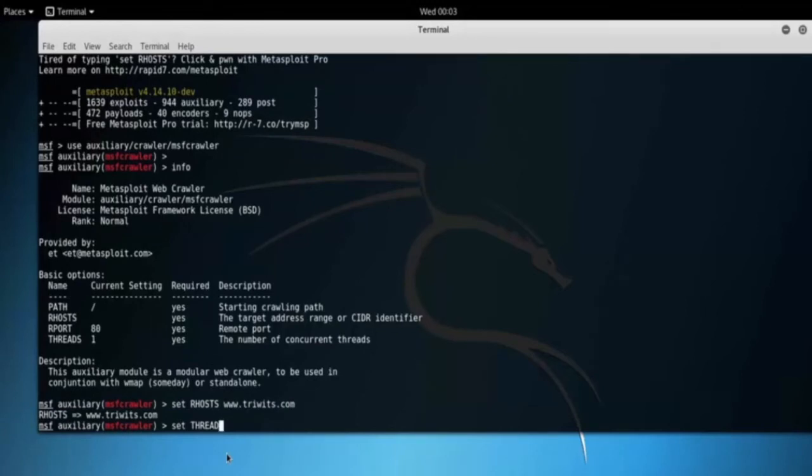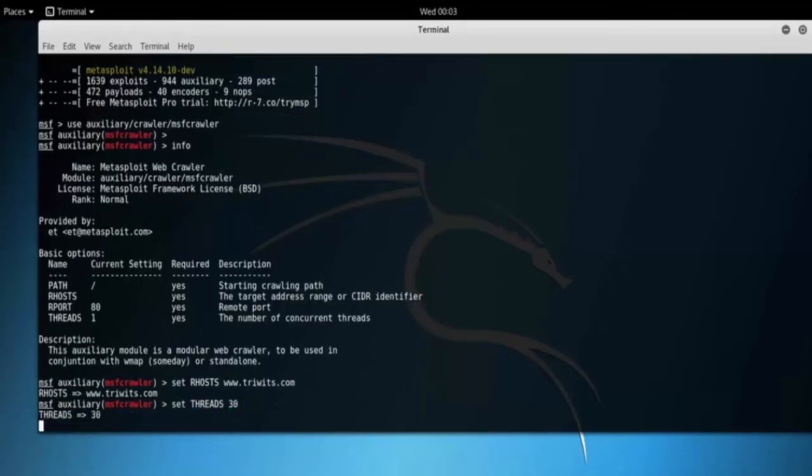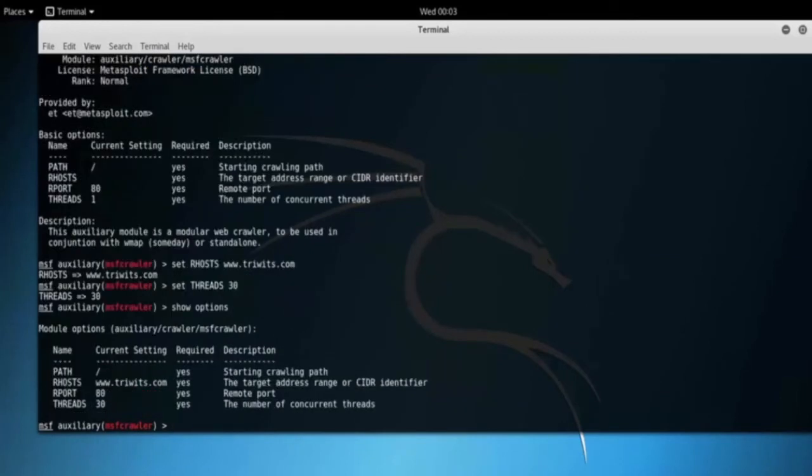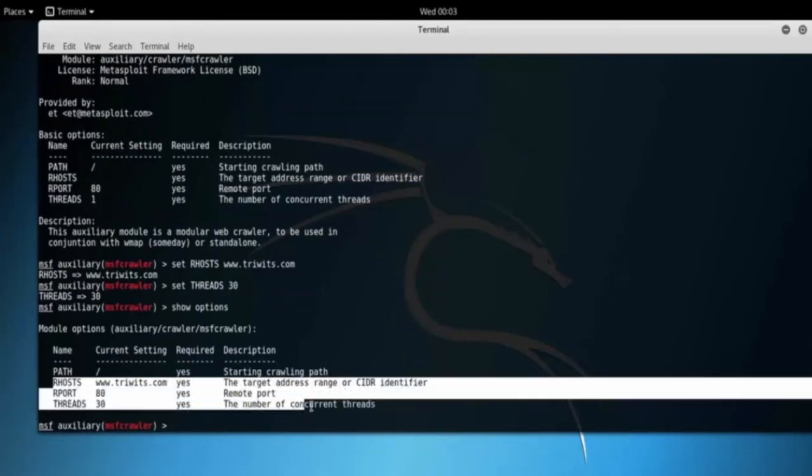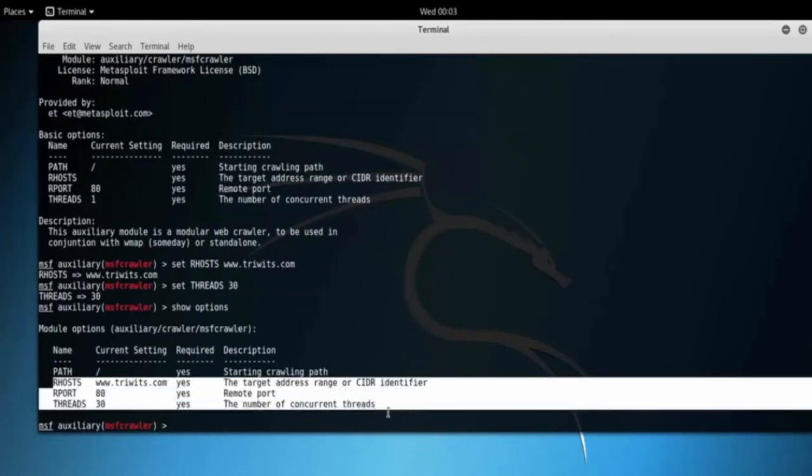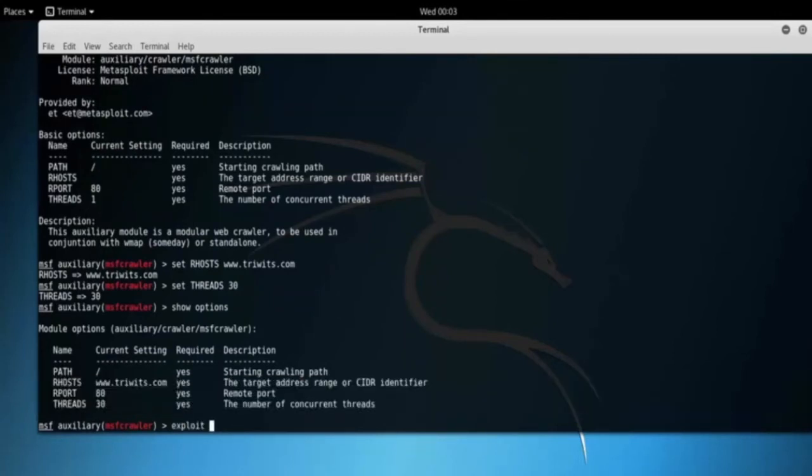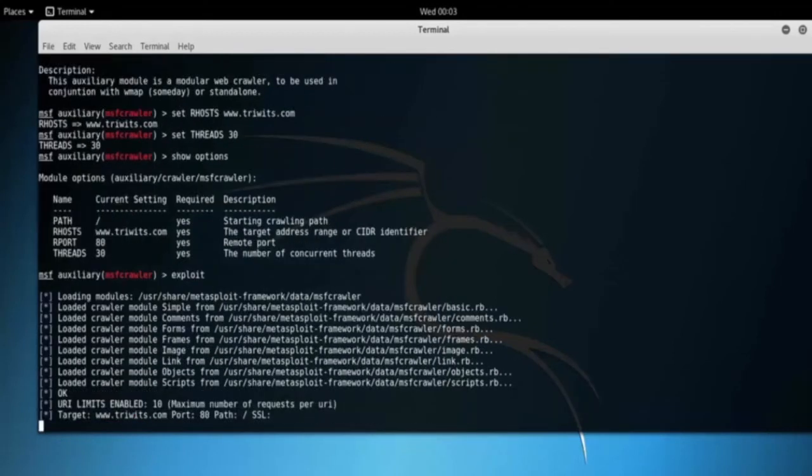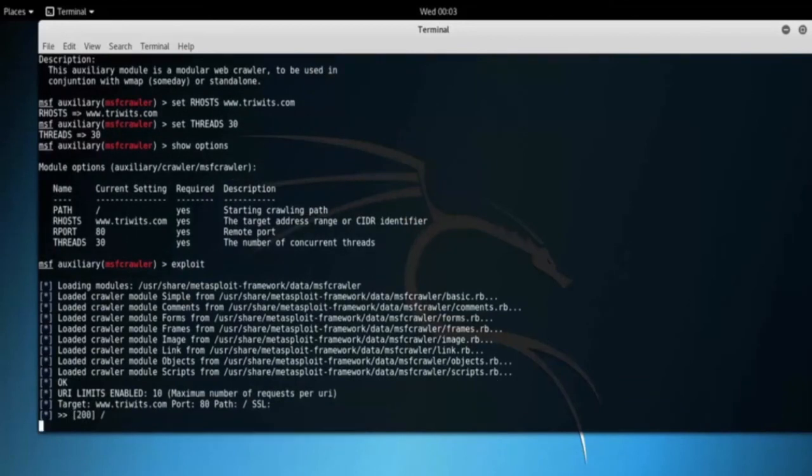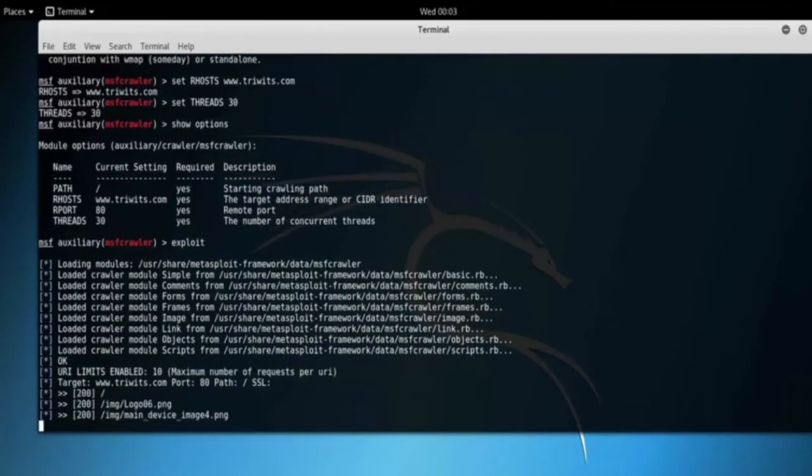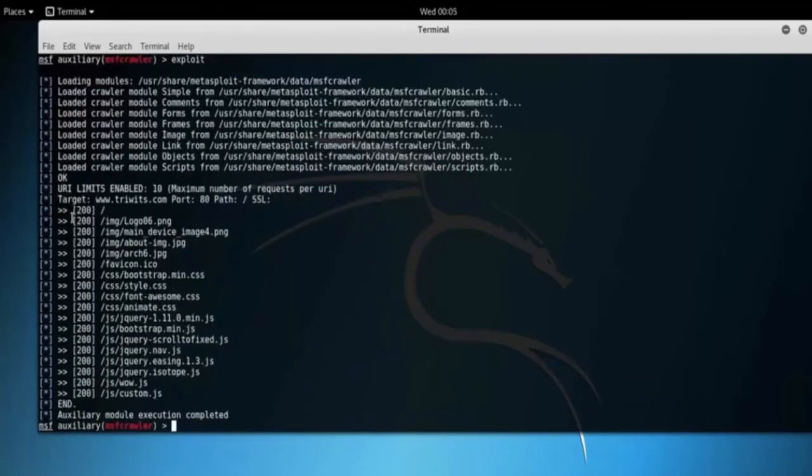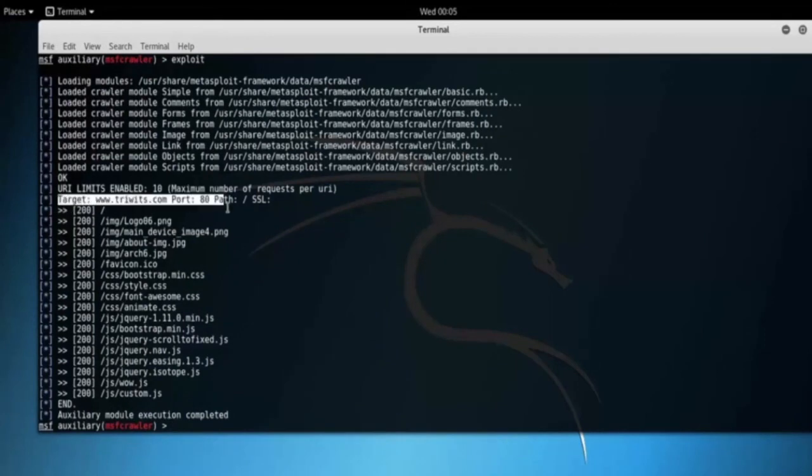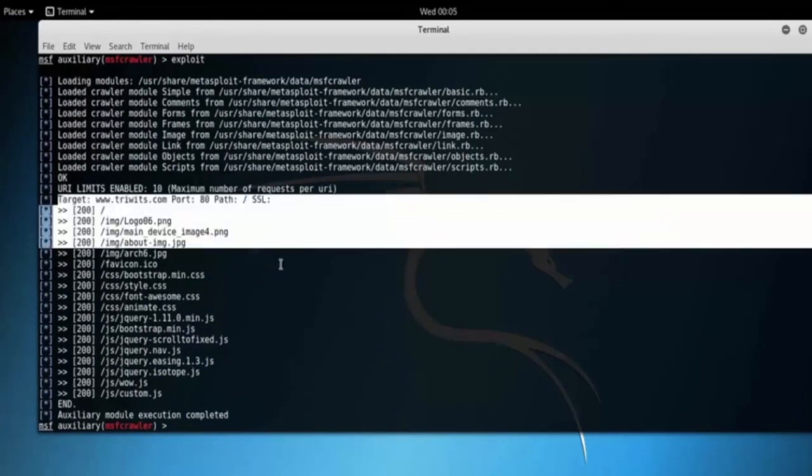Let's execute it. Type exploit. Here we can see the anonymous website, all directory files and information with file names. So that's it in this video on web crawler in Metasploit.